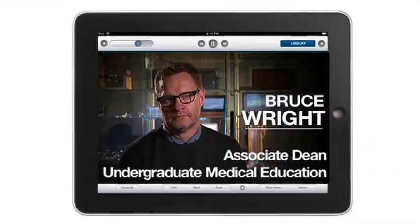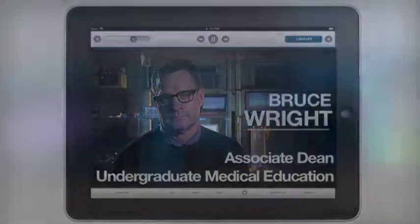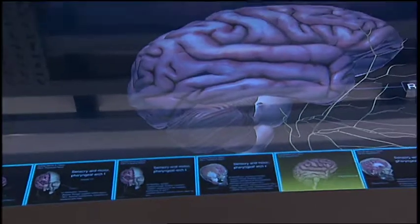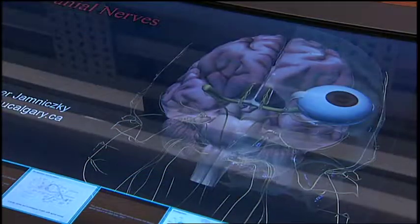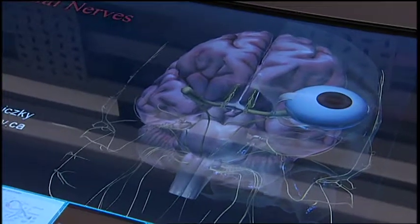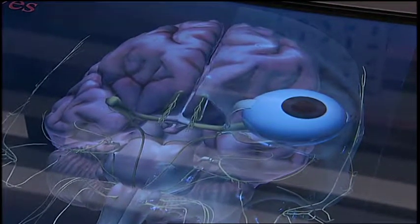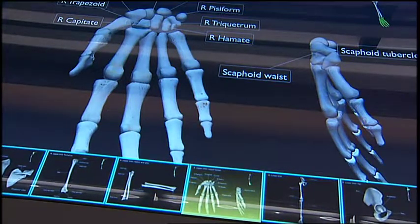In five years from now, I want the Lindsay project to be the one-stop shopping where our students can go to access our curriculum. It will be visual, it'll be interactive, it will follow sound pedagogical principles as to how to teach, and it'll be the place to go to learn all aspects of what we want our students to know. That's the dream.